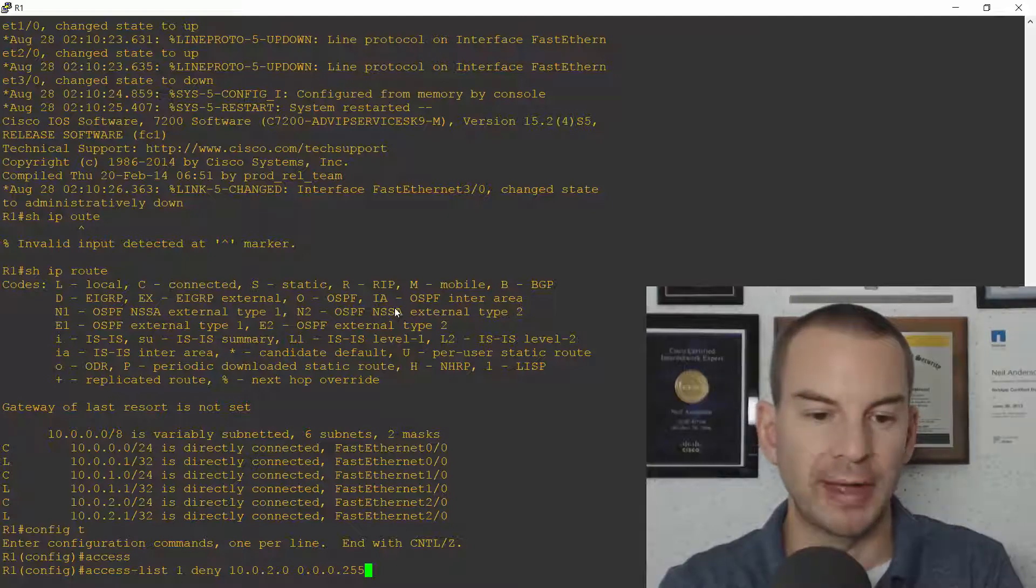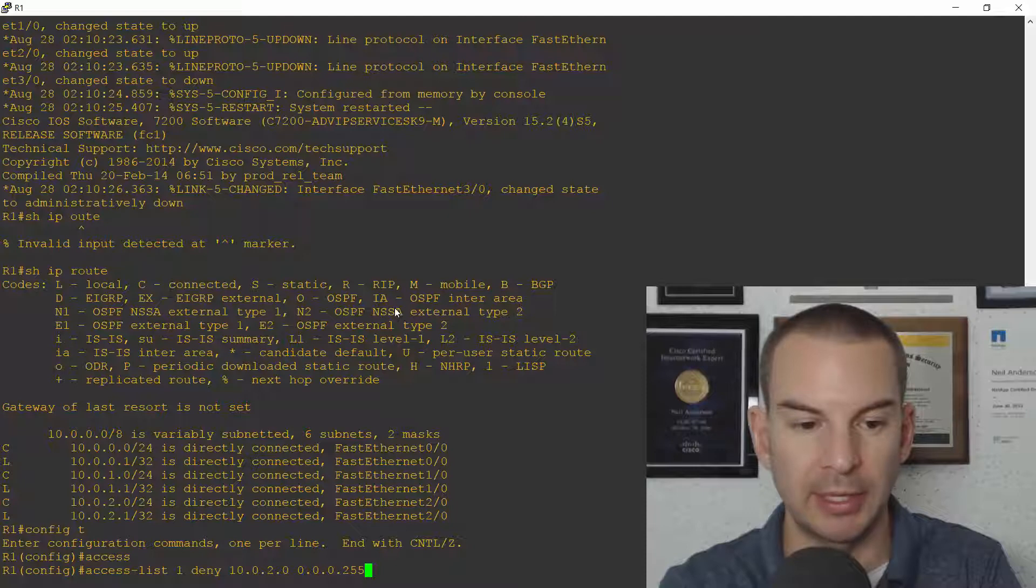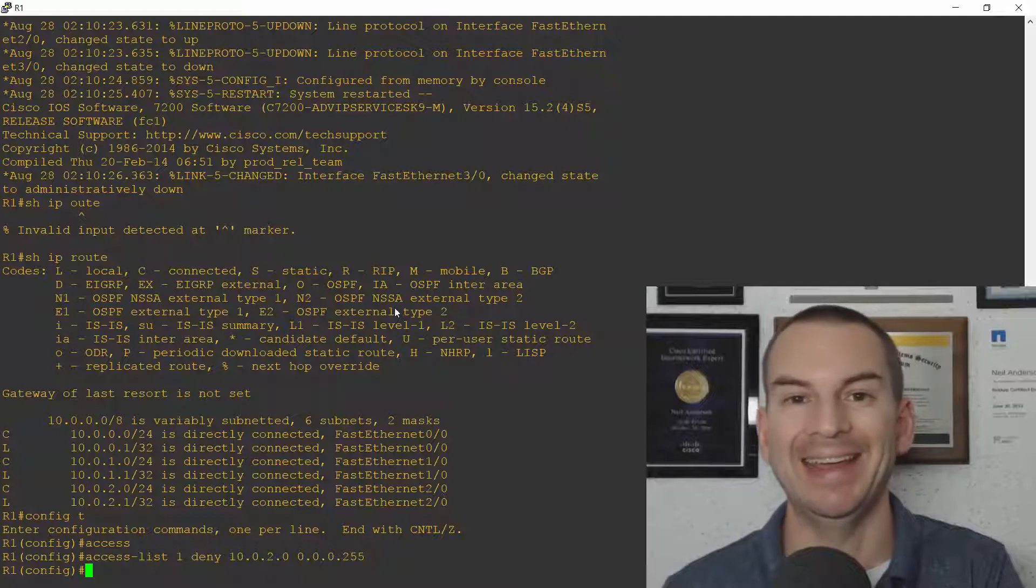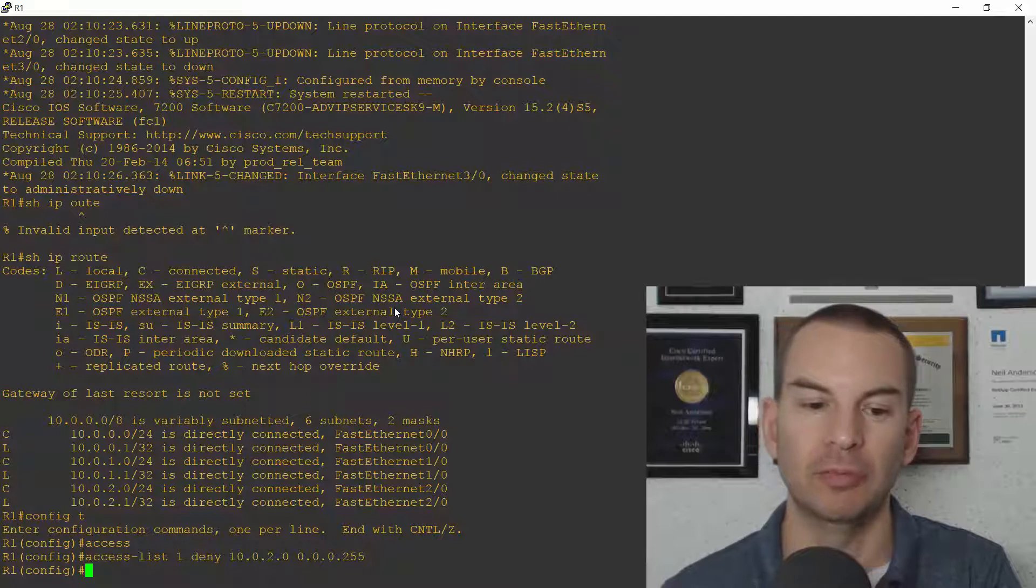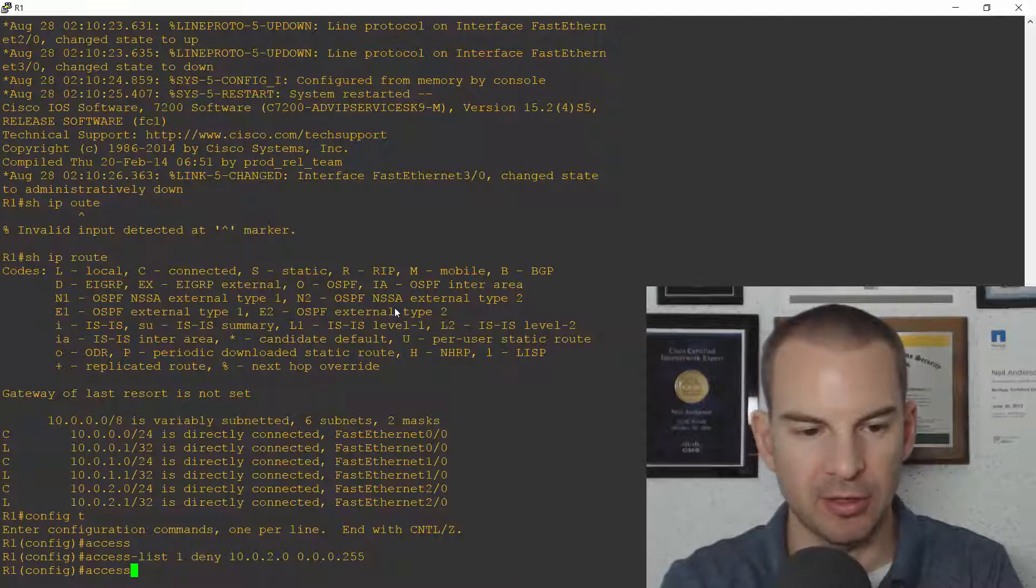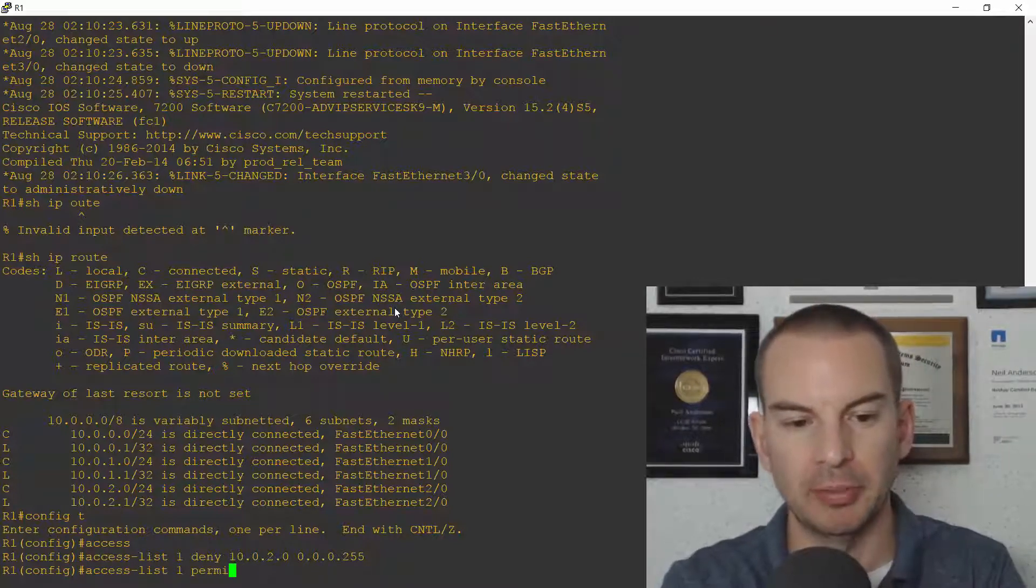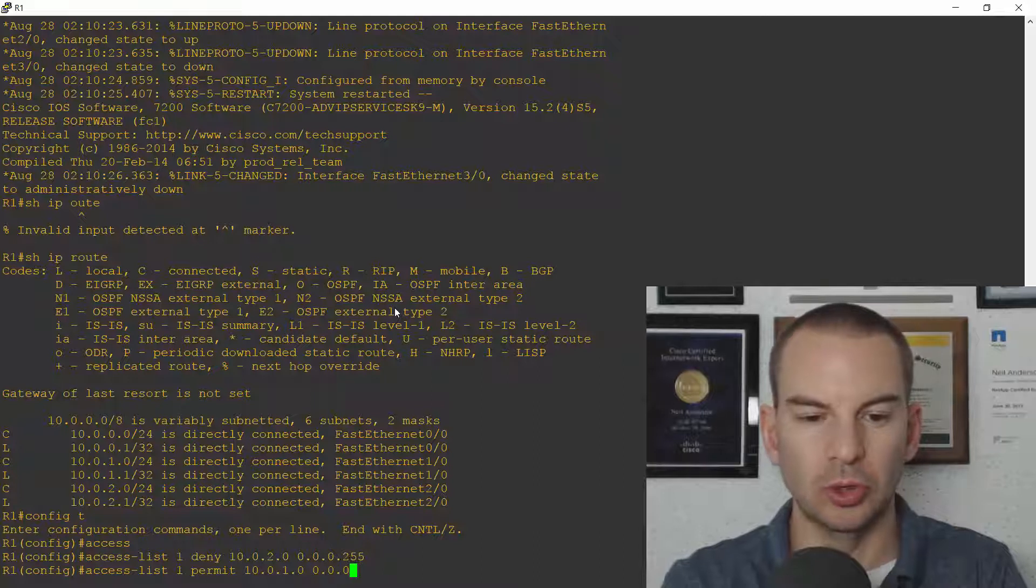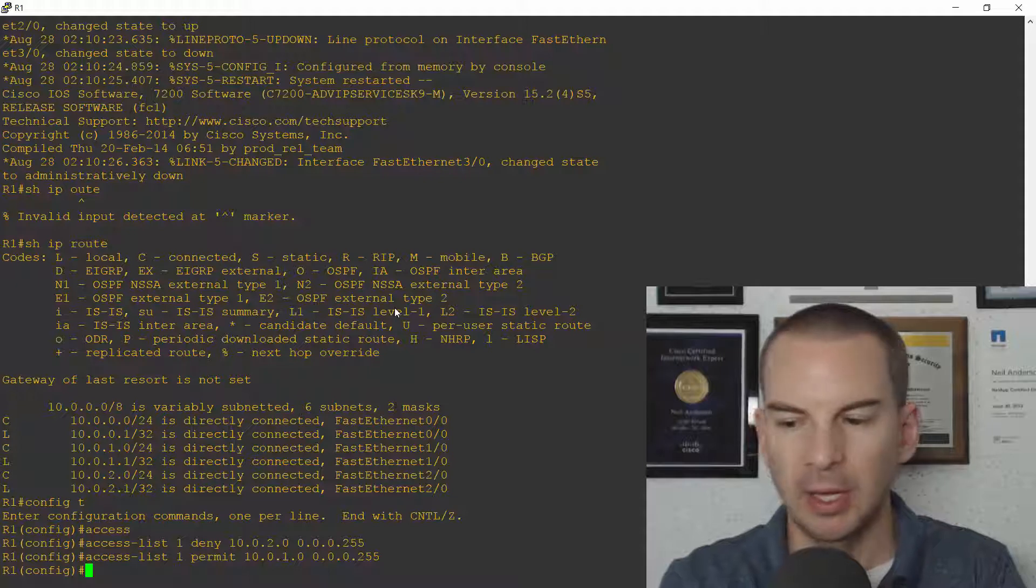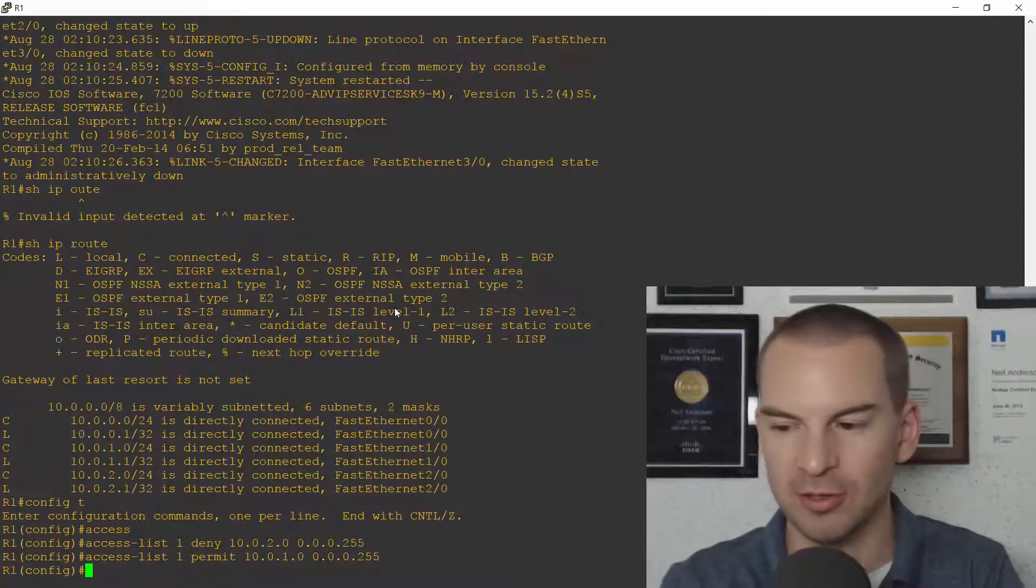I'll make this access list 1 and I'm going to deny traffic from the 10.0.2.0 subnet. The wildcard mask is 0.0.0.255 because it's a /24 and it's a standard ACL I can tell because it's number one so I can only specify the source address so that's all that I need to put in here. Now in all of your access lists there's always an implicit deny any any at the bottom of the list but I need to allow traffic from the 10.0.1 network. So for that I'm going to do access list, this is also on list one, and I'm going to permit 10.0.1.0 and 0.0.0.255 again.